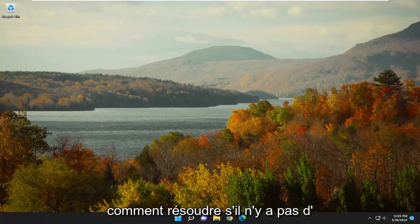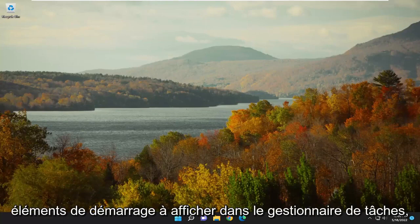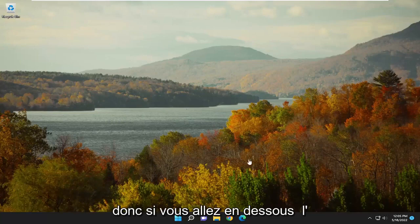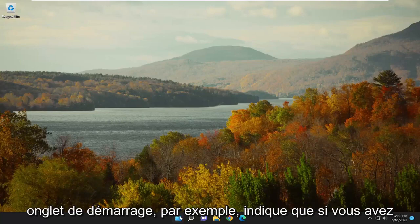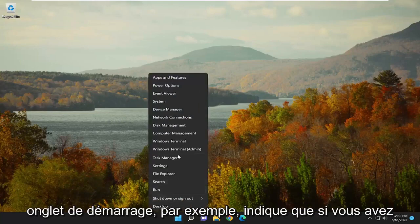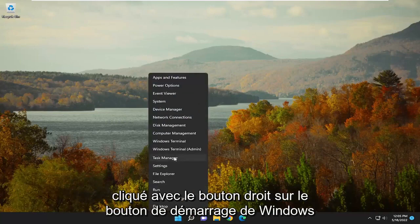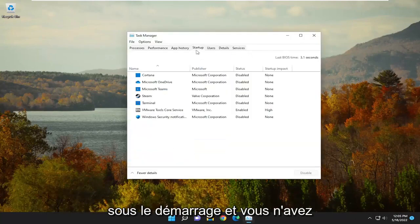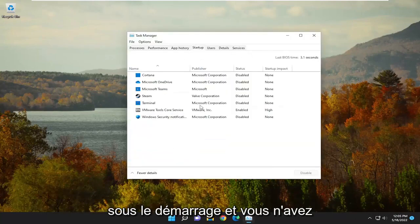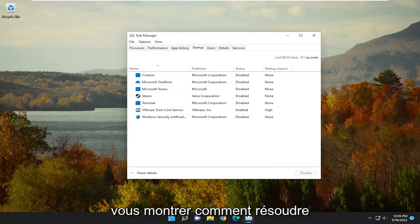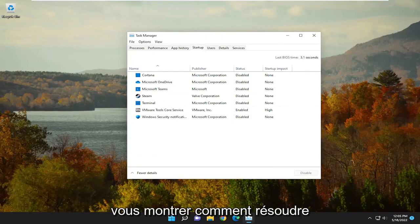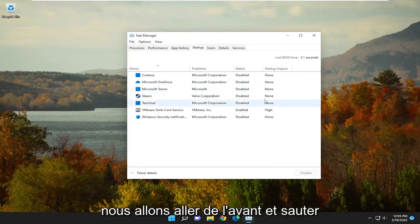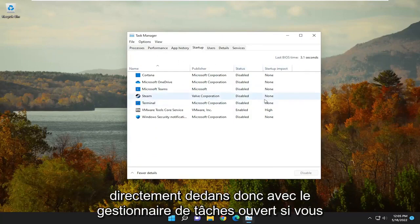In today's tutorial, I'm going to show you how to resolve if there are no startup items to display in Task Manager. So if you're going underneath the Startup tab, for example, if you right-click on the Start button on Windows 11 and go to Task Manager and go underneath Startup, and you don't see anything listed, I'm going to show you how to hopefully resolve that without too much hassle, and we're going to jump right into it.